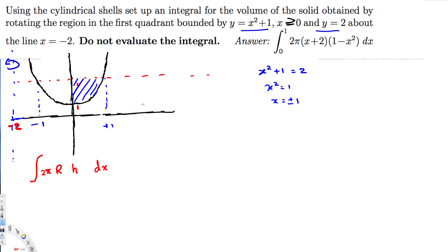If the axis were parallel to the x-axis, we would write in terms of y. Since we're using dx, both the radius and height must be expressed in terms of x. Because the axis is parallel to the y-axis, we pick a rectangle parallel to the y-axis. The radius is the distance from the axis of rotation to this rectangle.